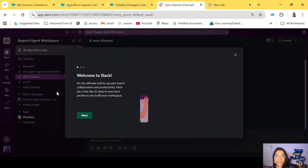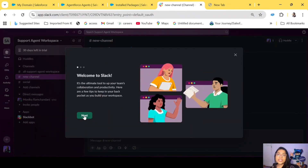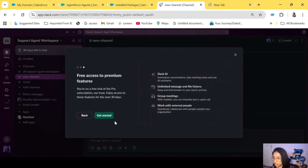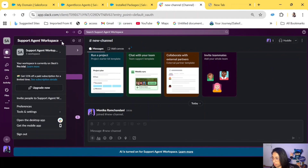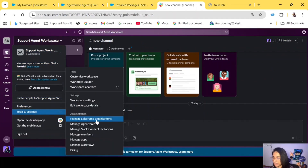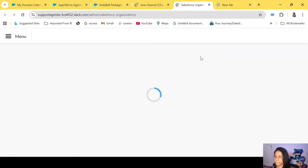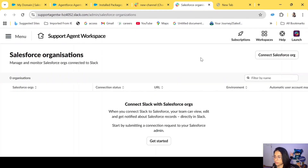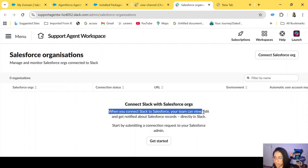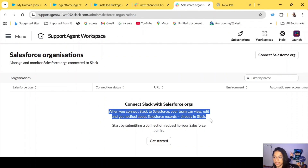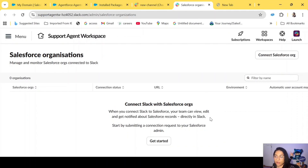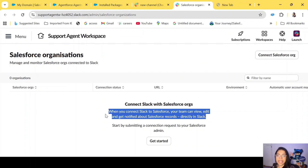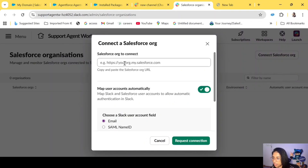By now I have a Slack app installed in my org and a new workspace for my example — two steps done. The next thing is to ask for a Salesforce connection. Go to the dropdown Tools and Settings, then Manage Salesforce Organization. It says 'Connect Slack with Salesforce' — once connected, your agents won't have to log into Salesforce to get data; they'll work directly in Slack.